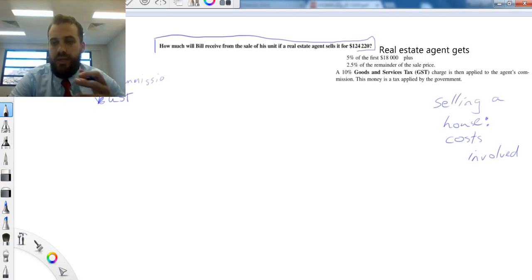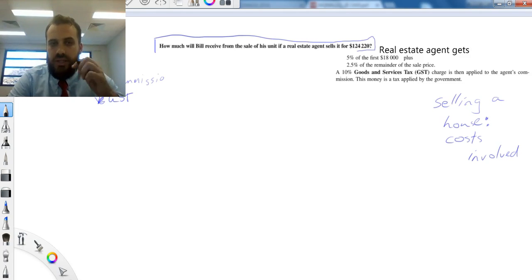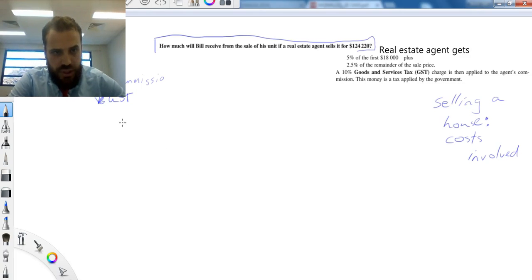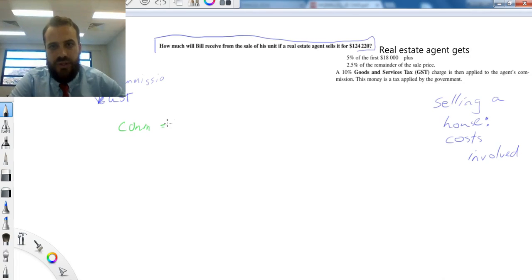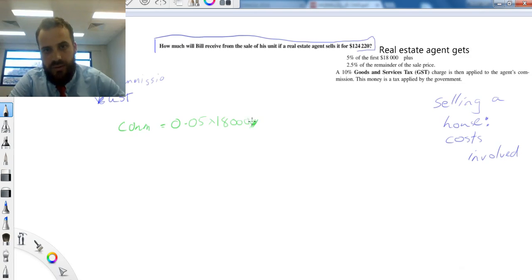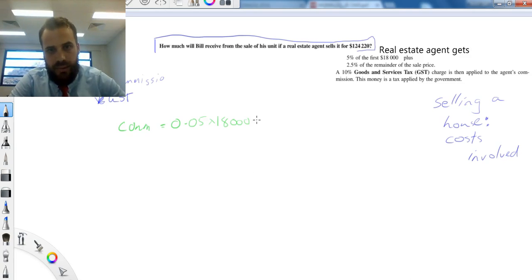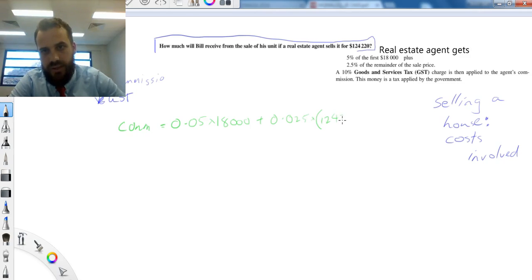Okay, so how are we going to figure this out? First, we need to figure out how much the real estate agent gets in commission. So the commission, I'm just going to call it COM, is equal to 5% of the first $18,000, 0.05 times $18,000. Oops, too many zeros. Plus, 0.025 times the sale price, $124,220, minus $18,000.